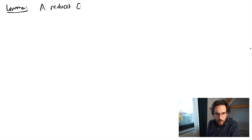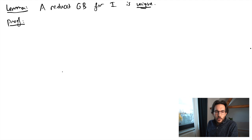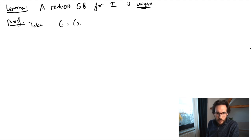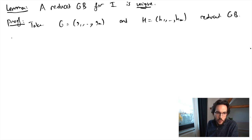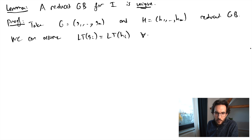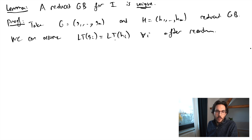Let's now prove the crucial property — the uniqueness of the reduced Grübner basis. From an ideal we can always attain a unique reduced Grübner basis. Take two reduced Grübner bases. We know the leading terms correspond to a minimal monomial basis for the ideal of leading terms, so the leading terms of the g_i's and h_i's match after reordering. We can assume the indices match, so the leading term of g_i equals the leading term of h_i. Since leading coefficients are one, matching exponent vectors means matching leading terms. What we want to show is that g_i equals h_i.